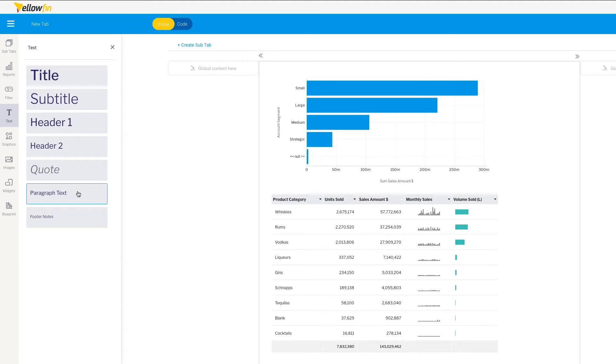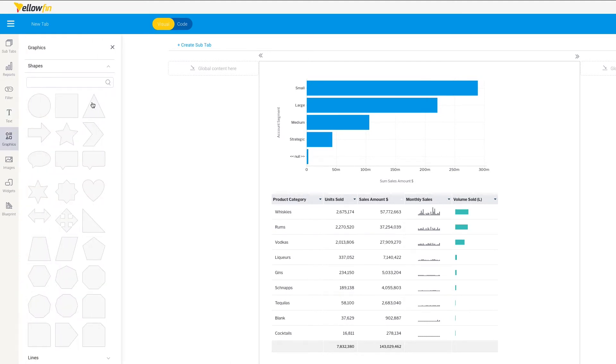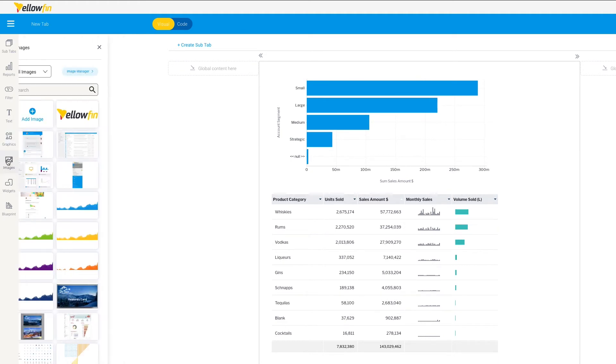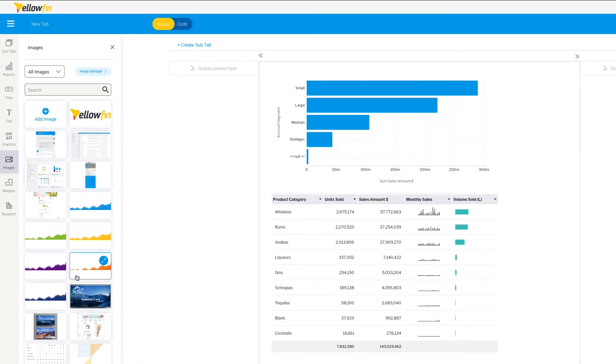So you've got your shapes here if you want to set up chevrons to draw attention to a particular graphic or piece of data, images from the Yellowfin image manager.